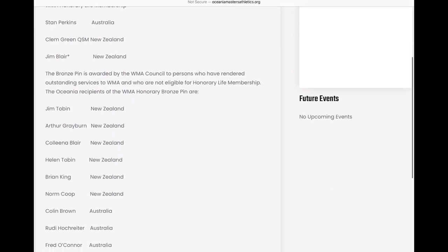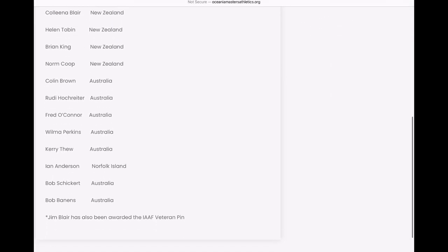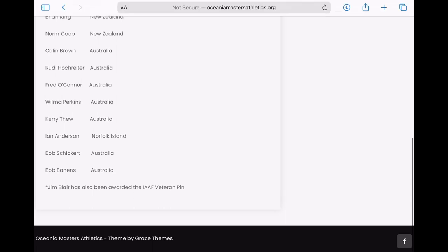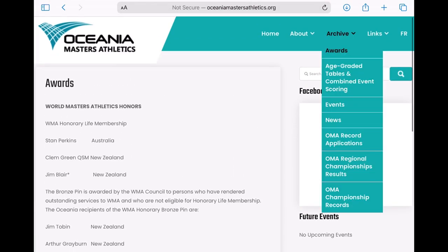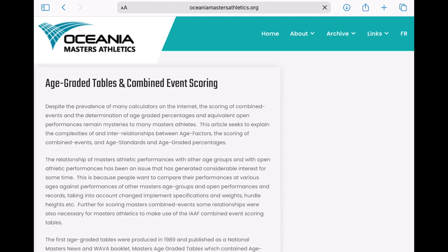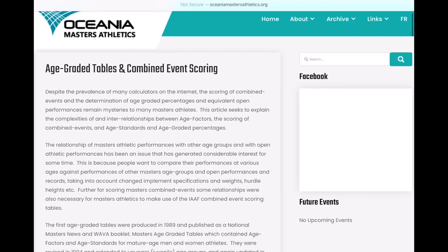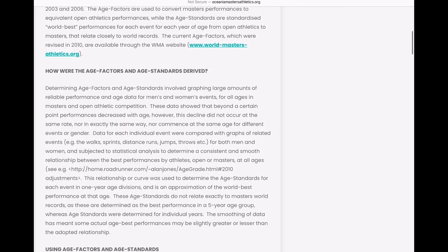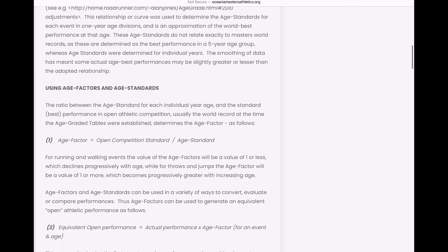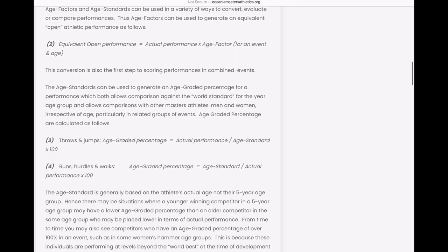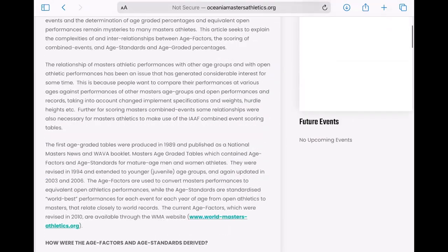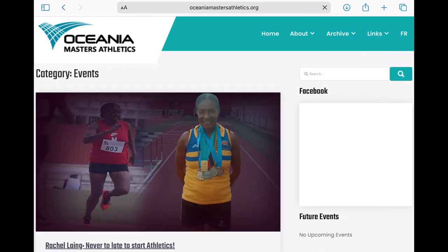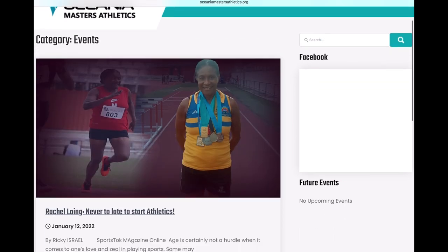So the various awards that are available for the Oceania Masters Athletics region, and the H-graded tables — that's really going to take you to Masters Athletics performance tables. So that's not what we're looking for here either. If you're interested in performance grading tables, this is the place though.